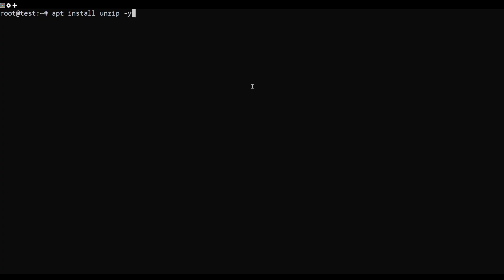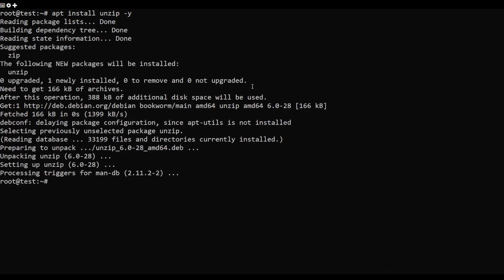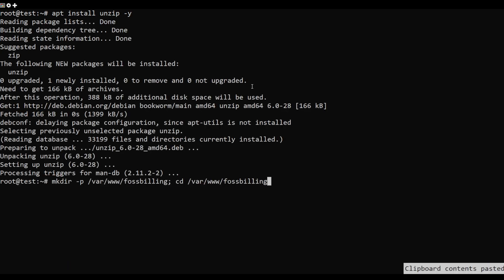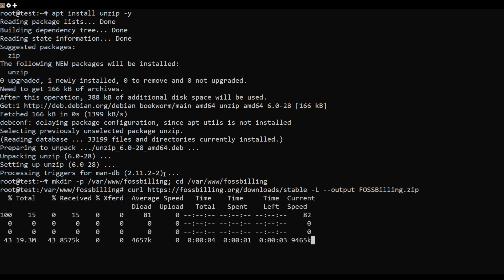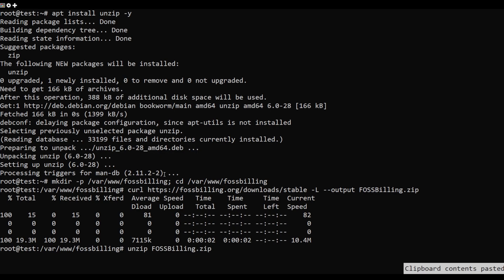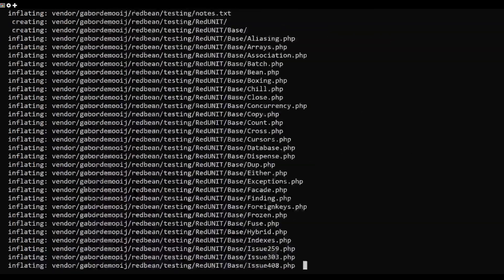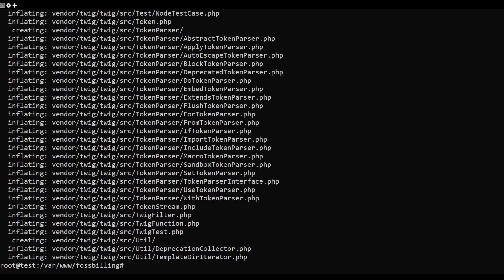Run the below command to install the unzip package. Next, create a new directory for FOSSBilling and move your working directory into it. Then download the latest stable version of FOSSBilling via the curl command below. Run the unzip command to extract the file, then change the ownership of the FOSSBilling installation directory.